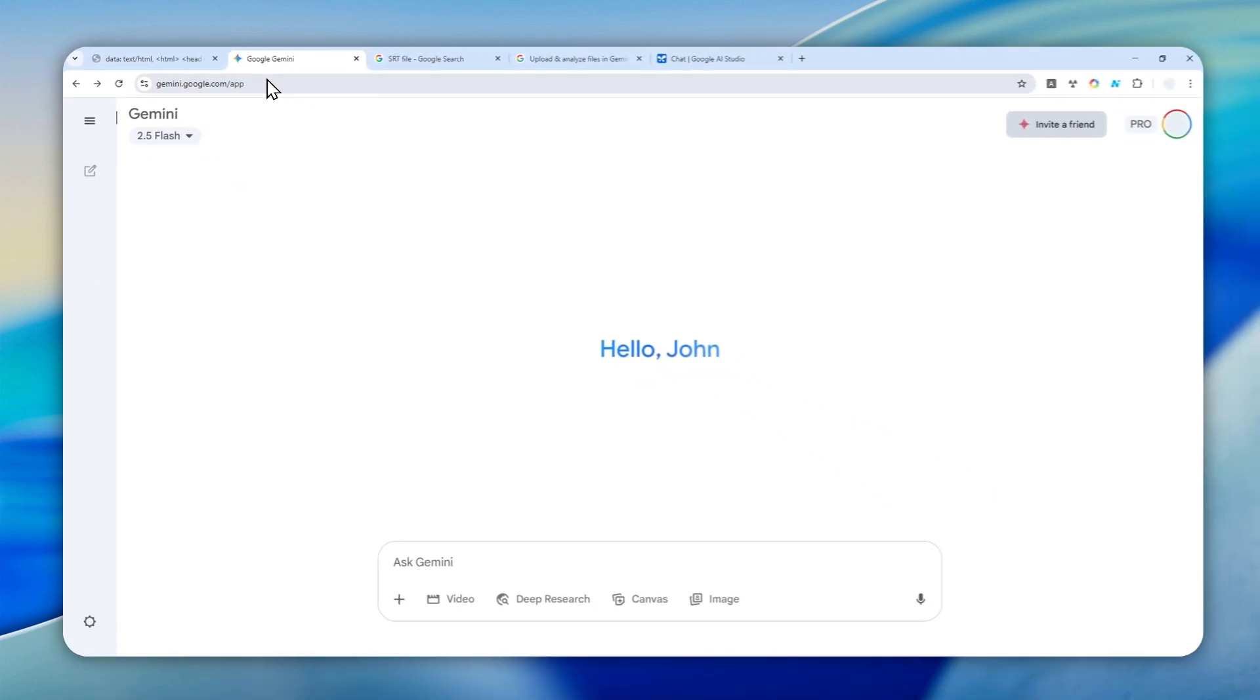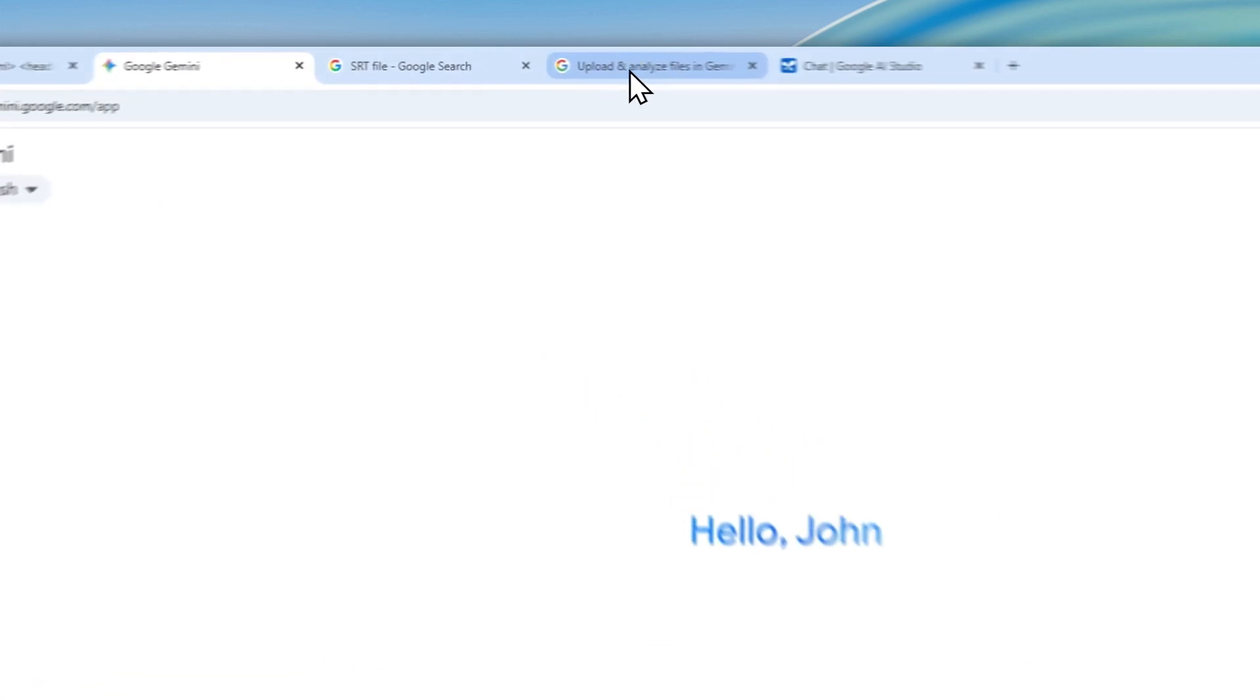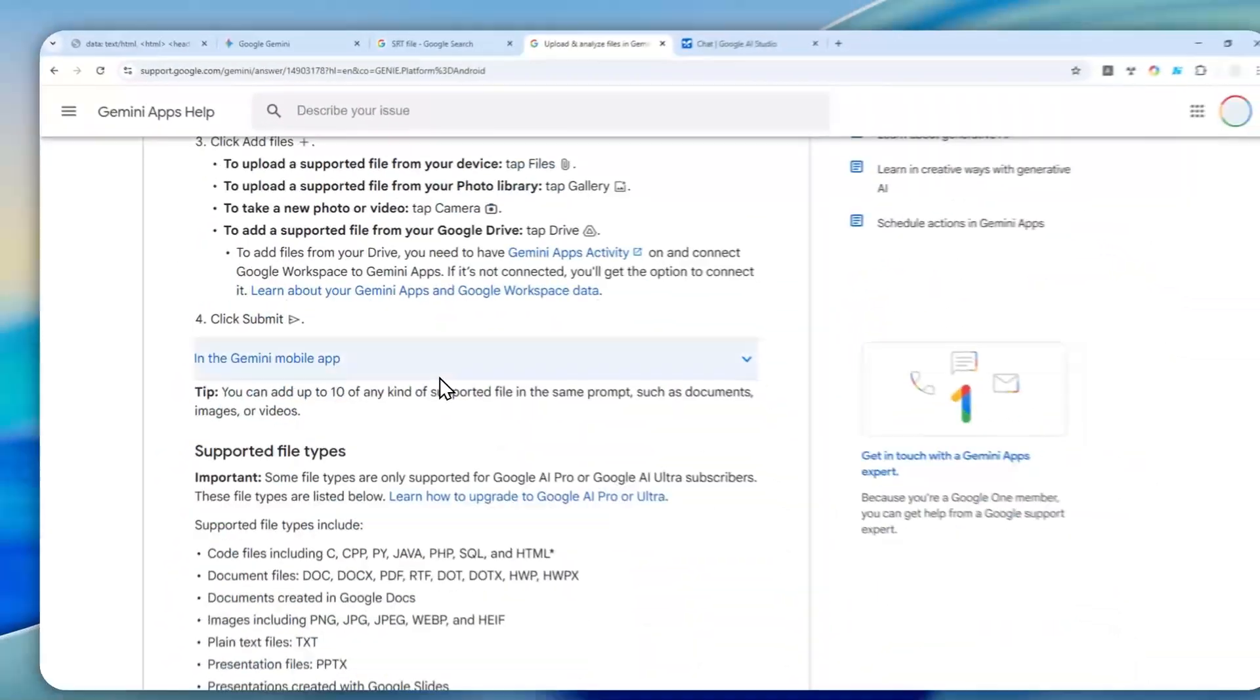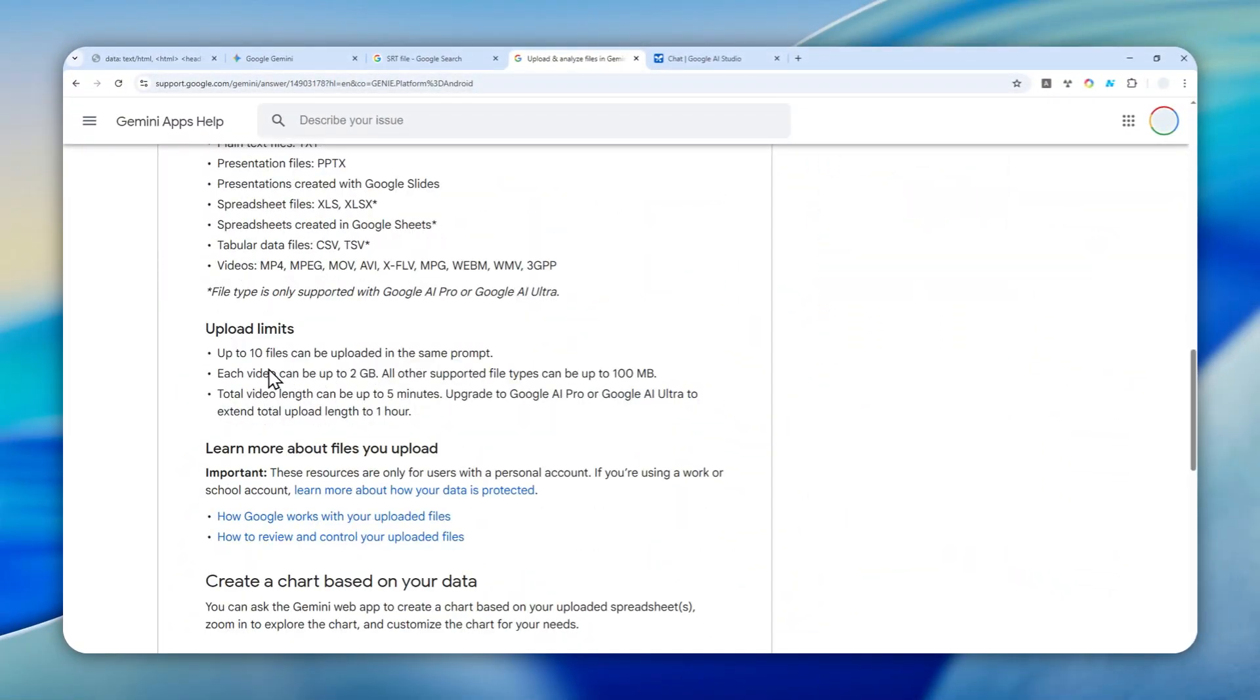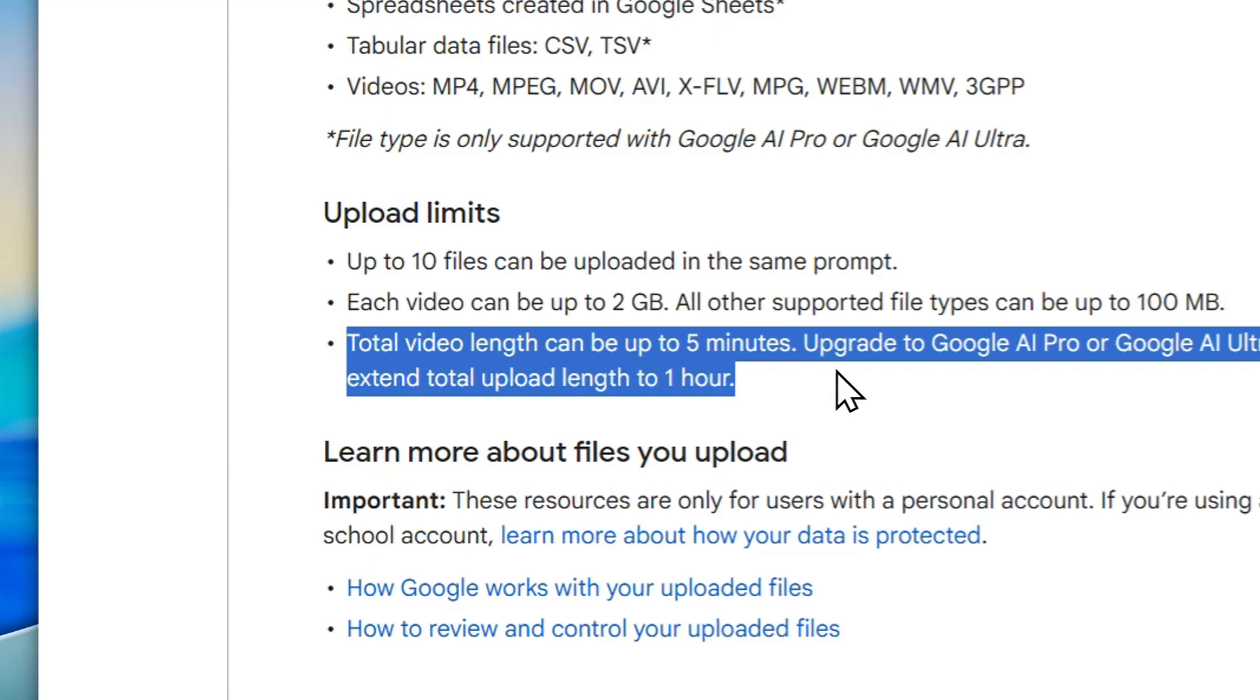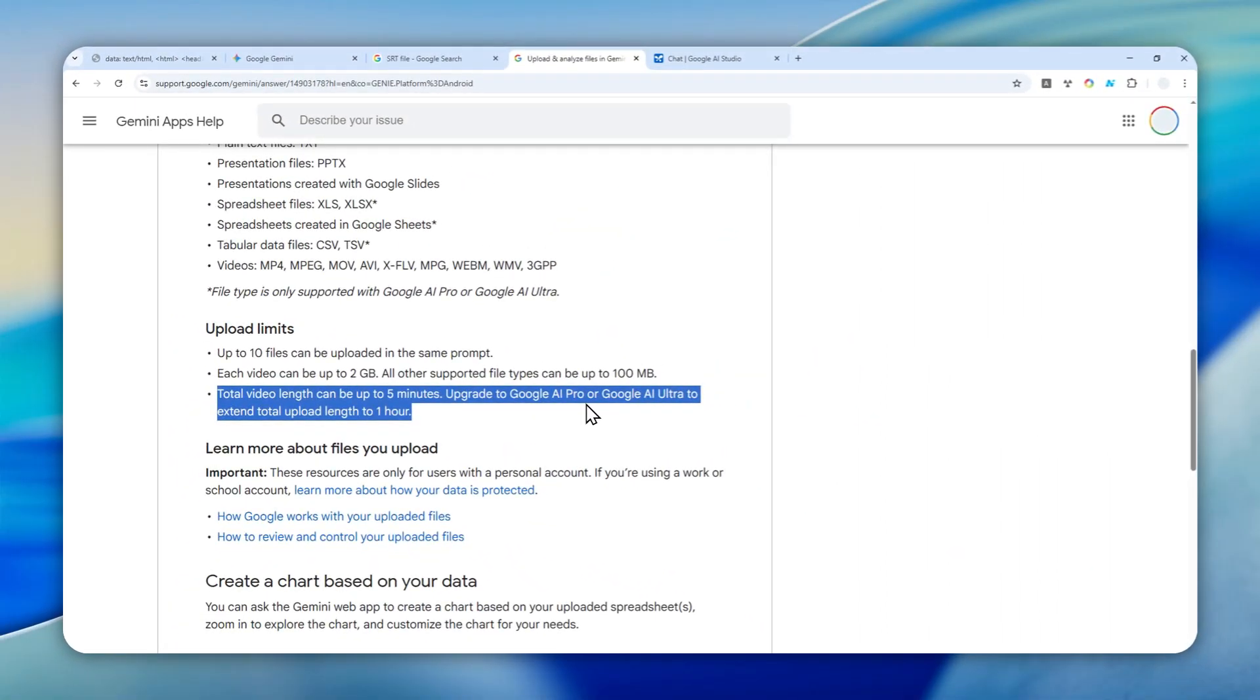Now you might be asking, why not just use Gemini on the official Gemini app or website? You can do that, but right now the option to upload a long video, like over five minutes, is only available if you upgrade to the Google AI Pro or Google AI Ultra subscription.